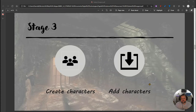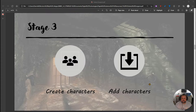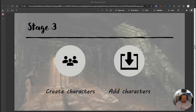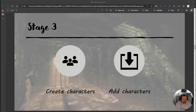Here we are at stage 3 of the Darkest Dungeon project, where we've been going through learning how to do object-oriented programming, making ourselves a little text-based adventure game. In stage 3, the objectives are to create a character and add those characters into the room. So how are we going to go about doing that?